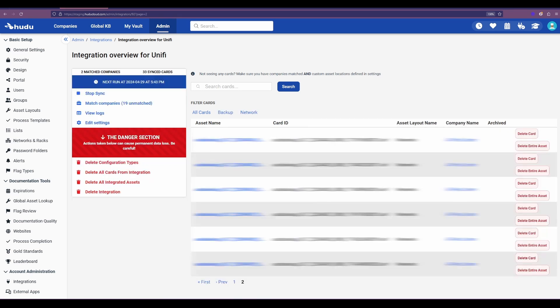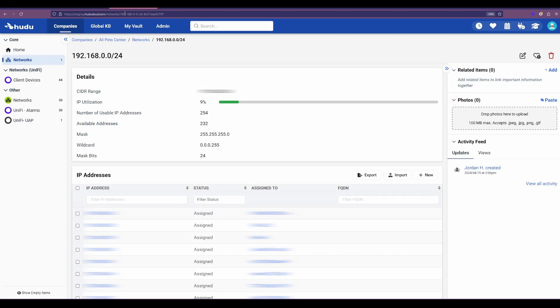After that final sync we can see all of those types of entities coming through. Now as another note with Unify, we are able to bring in those network details and also assign it to your network section. So if you already have those items defined in Unify, Hudu will be able to bring those over and map them within your instance.